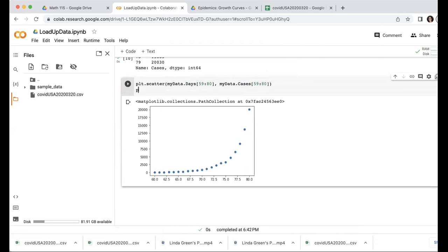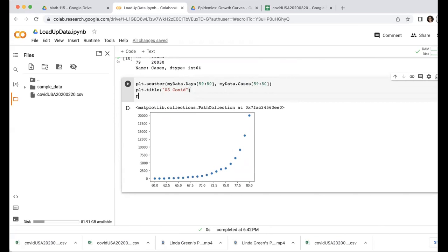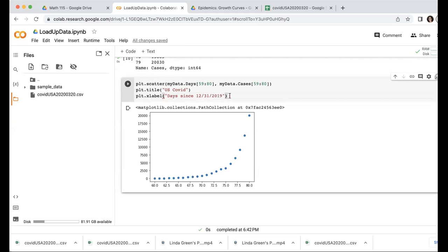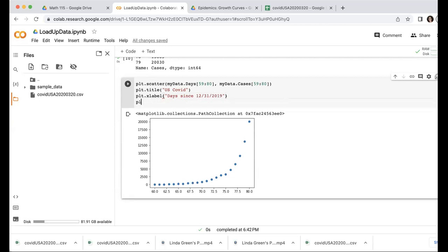And as I did before, I can make it look a little nicer by putting a title, say US COVID. And I could label my x-axis. These are days since 12, 31, 2019. And my y-label cumulative incidence.